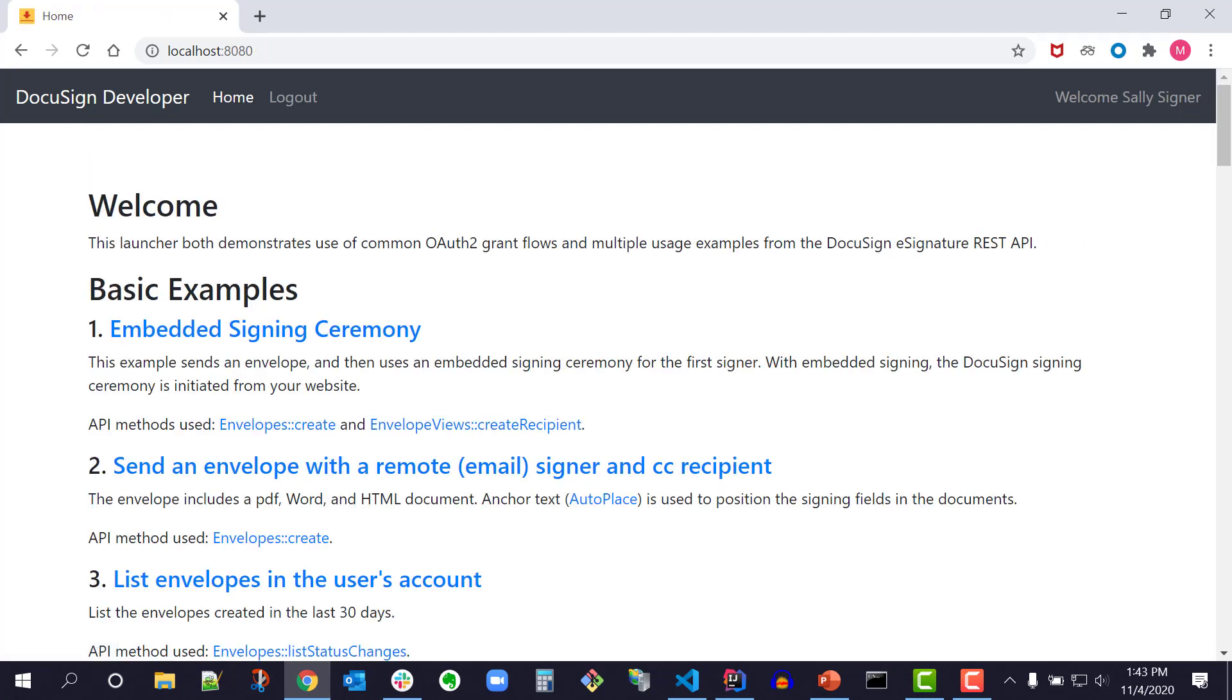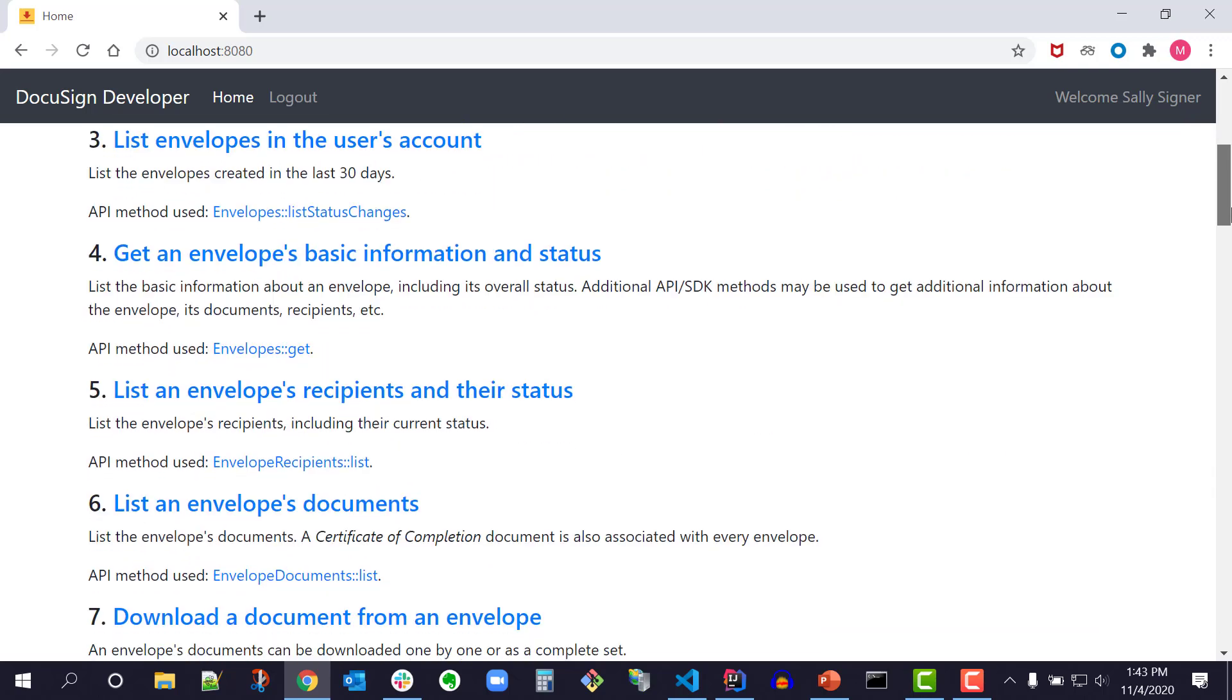I click Continue. Now I see the Java Launcher homepage with all the code examples. I can run the other code examples as well. All these code examples are also available in the other Quick Start launchers. Bash, C Sharp, Node.js, PHP, PowerShell, Python, and Ruby.